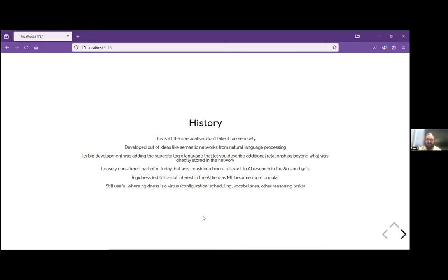Looking at a little bit of the history of description logic: it comes a lot from natural language processing and AI. It doesn't seem as popular in AI anymore — machine learning has become really popular in that field, and logic, while still taught in AI courses, is maybe not used as much. Description logic has found its own applications outside of AI, and is used a lot in situations where you want very well-controlled, discrete handling of your data — things like configuration, scheduling, vocabularies, and technologies like SKOS.